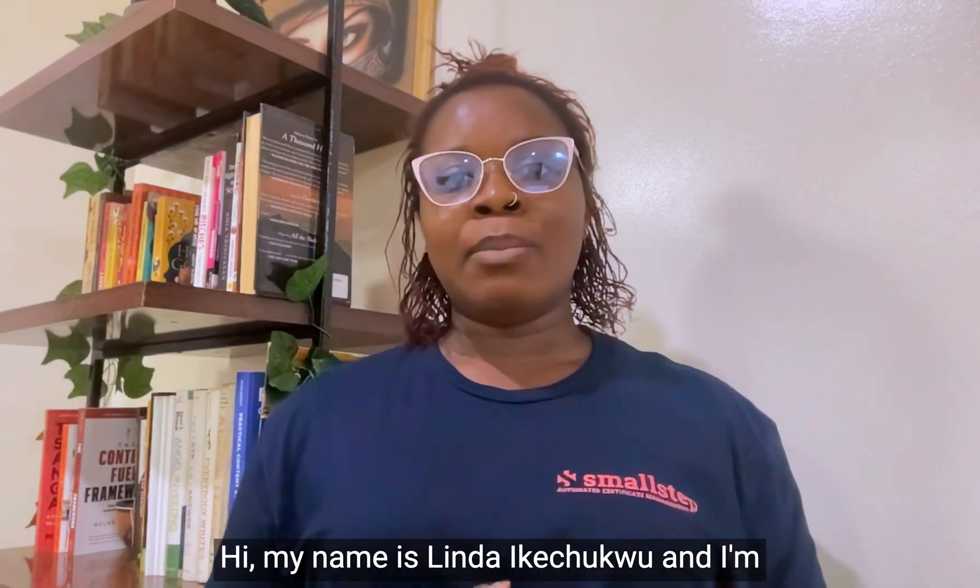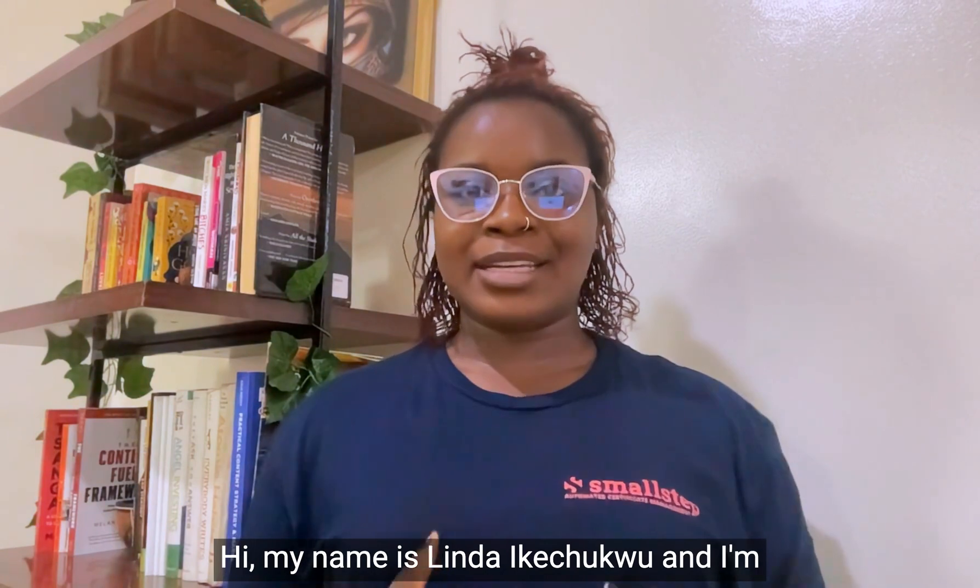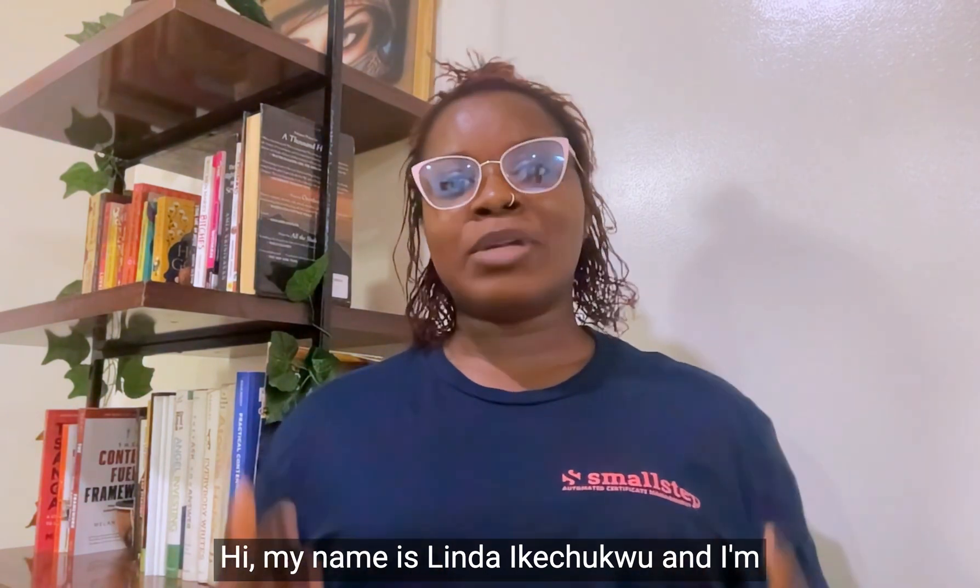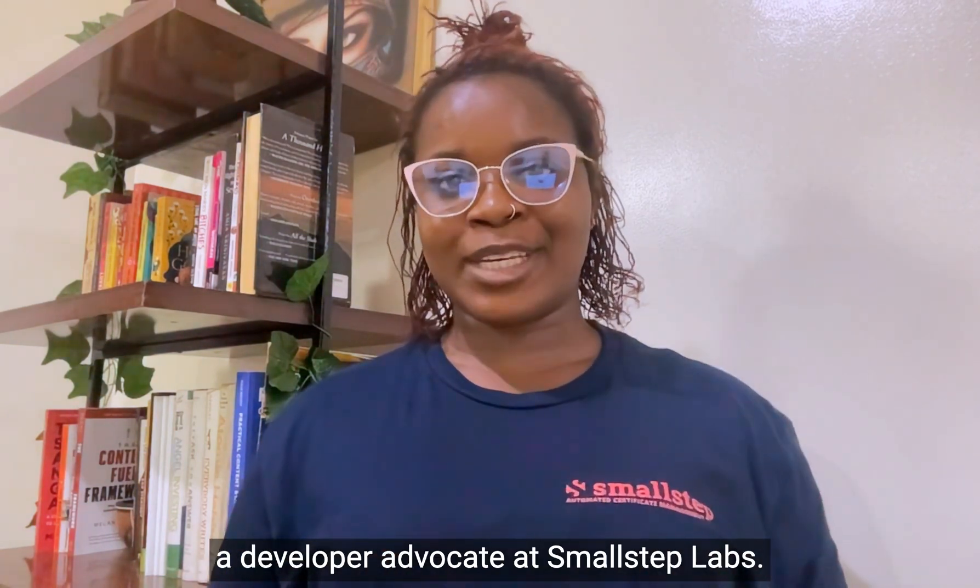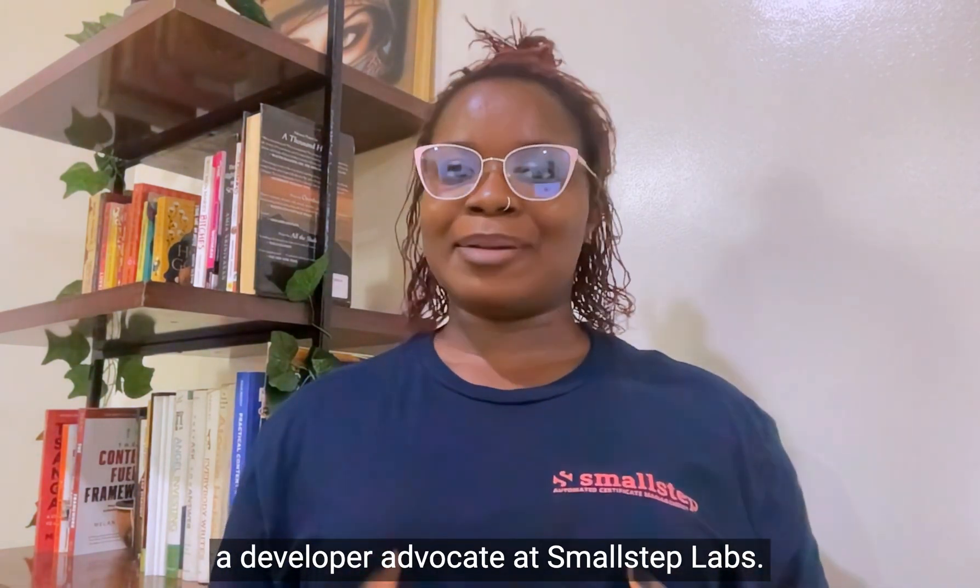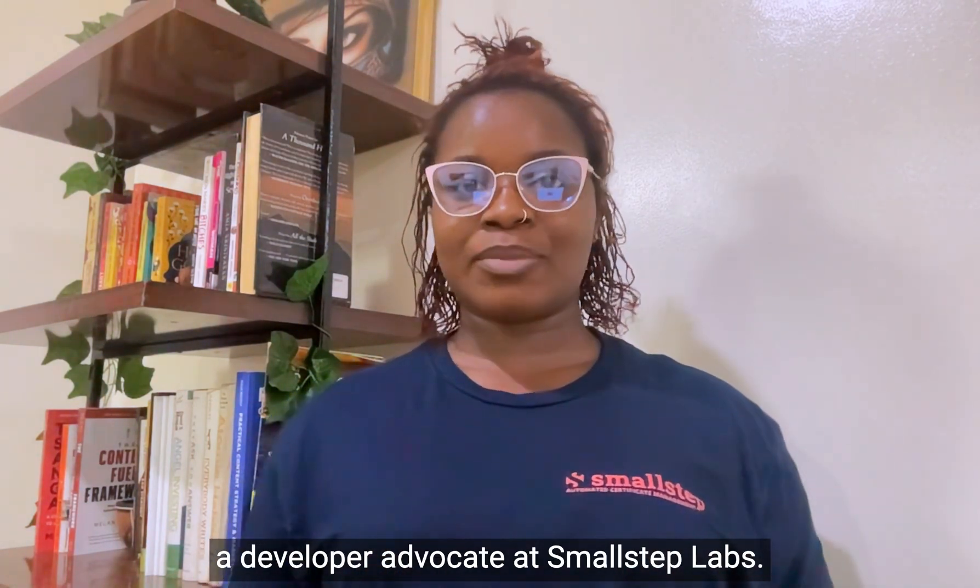Hi, my name is Linda Ikechikung, and I'm a developer advocate at SmallStep Labs.